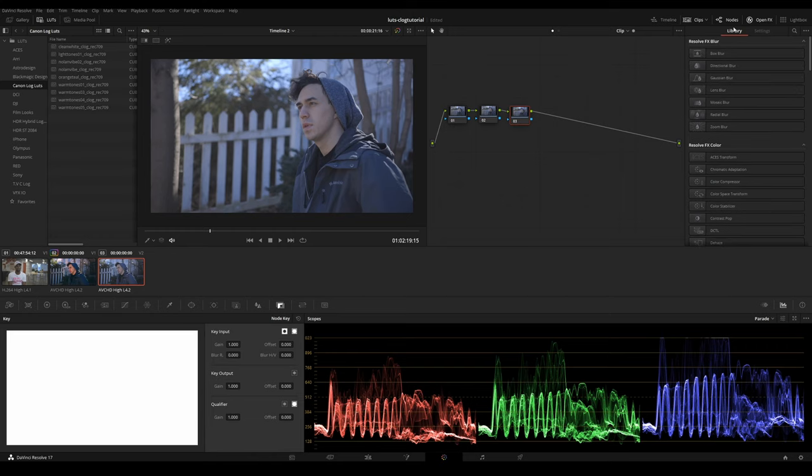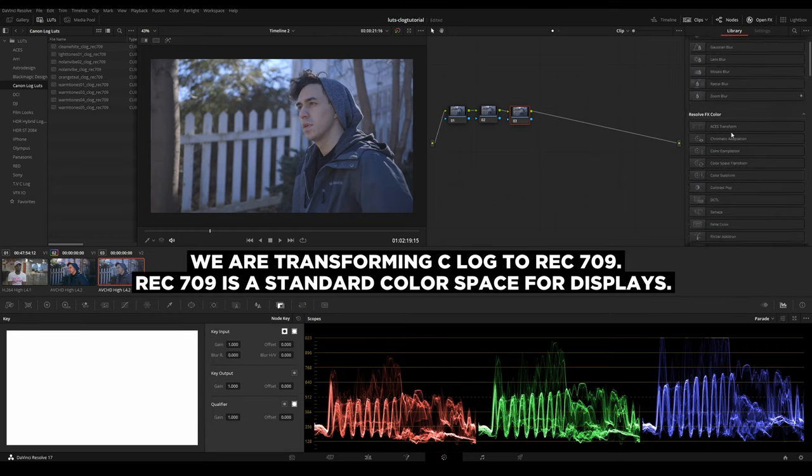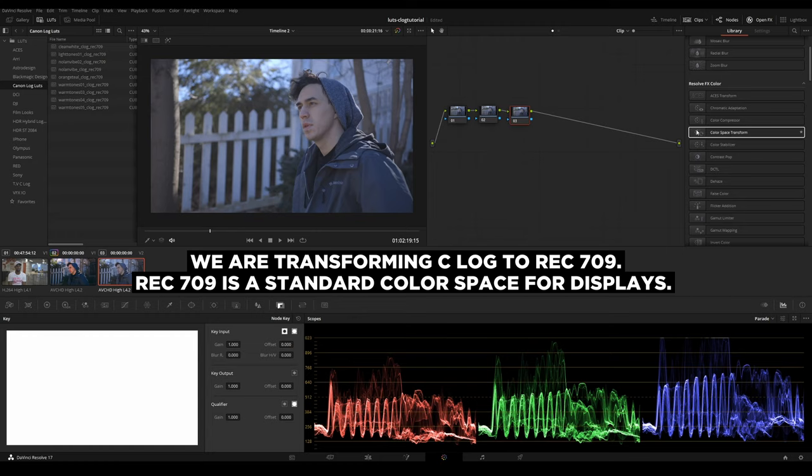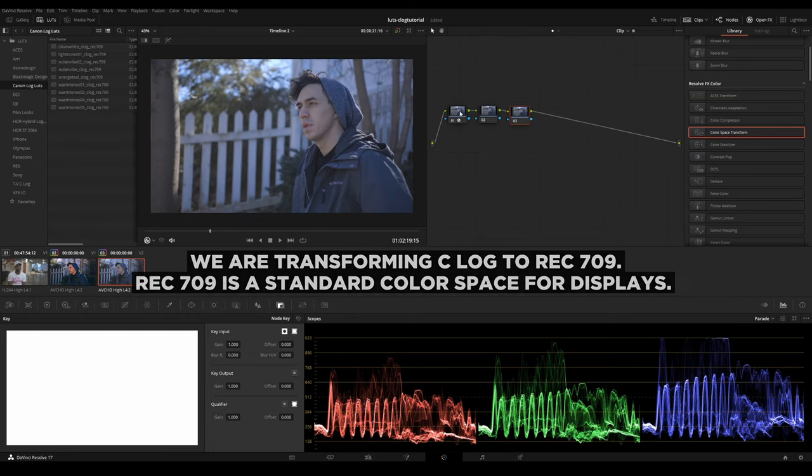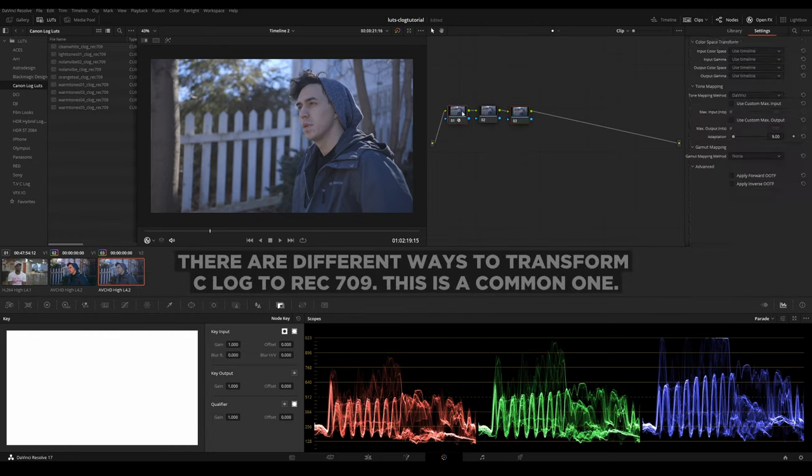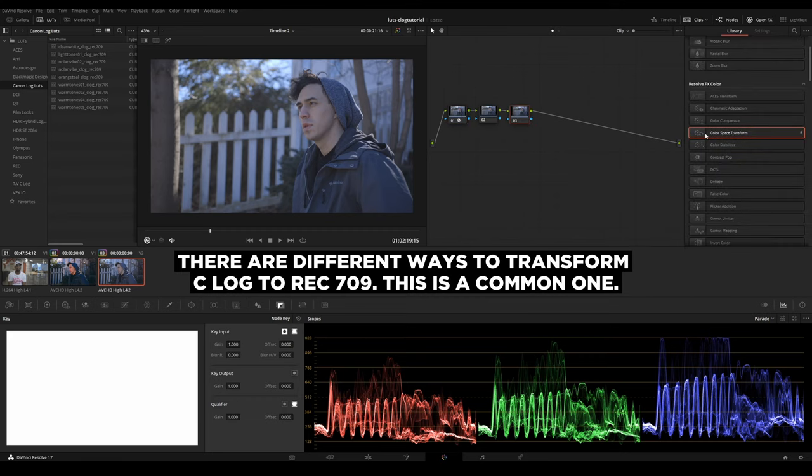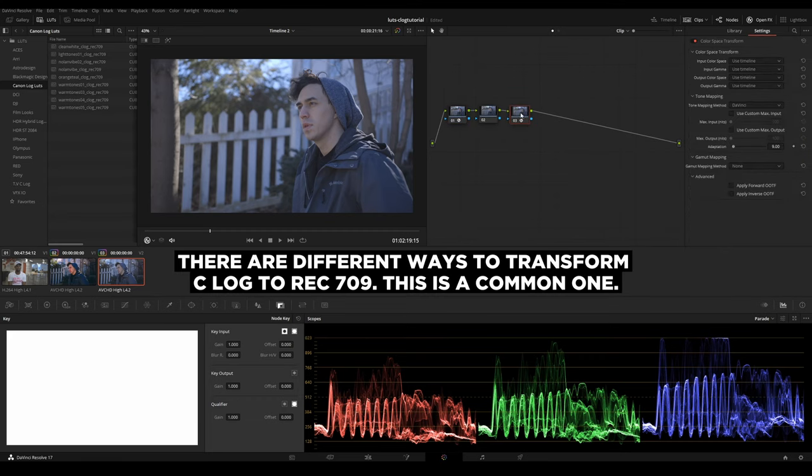Go into your library and make sure you got OpenFX opened. And you want to drag color space transform onto the first node and color space transform onto the third node.